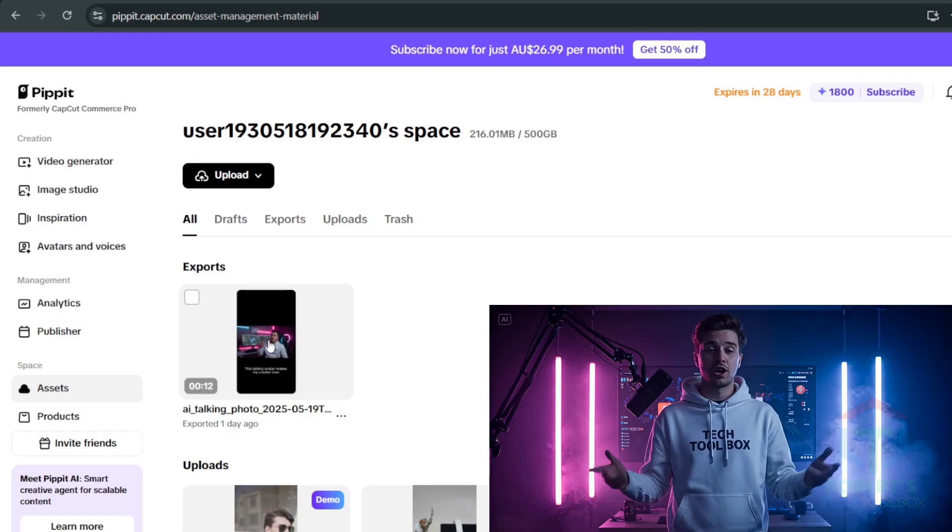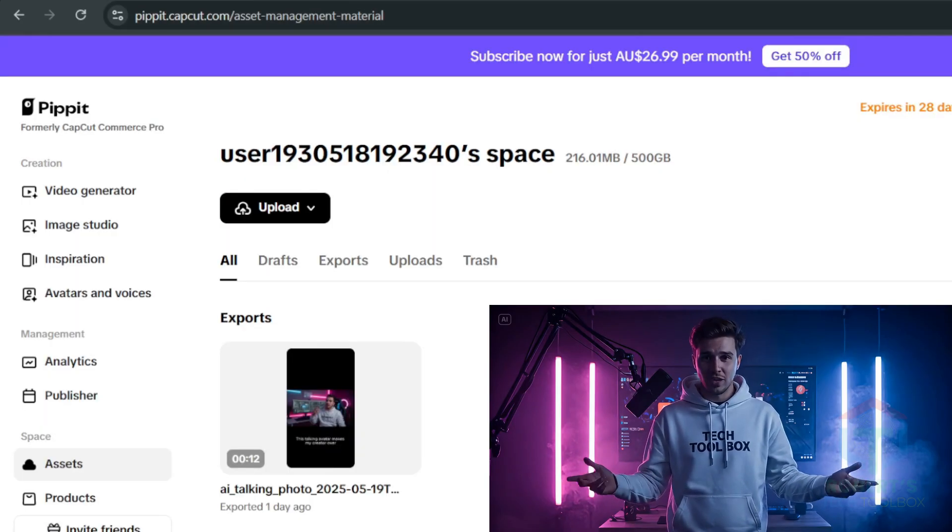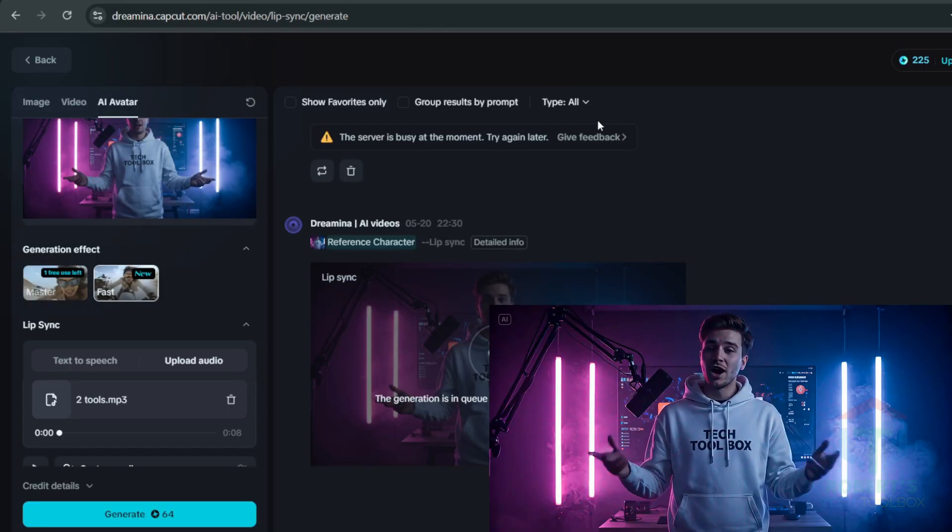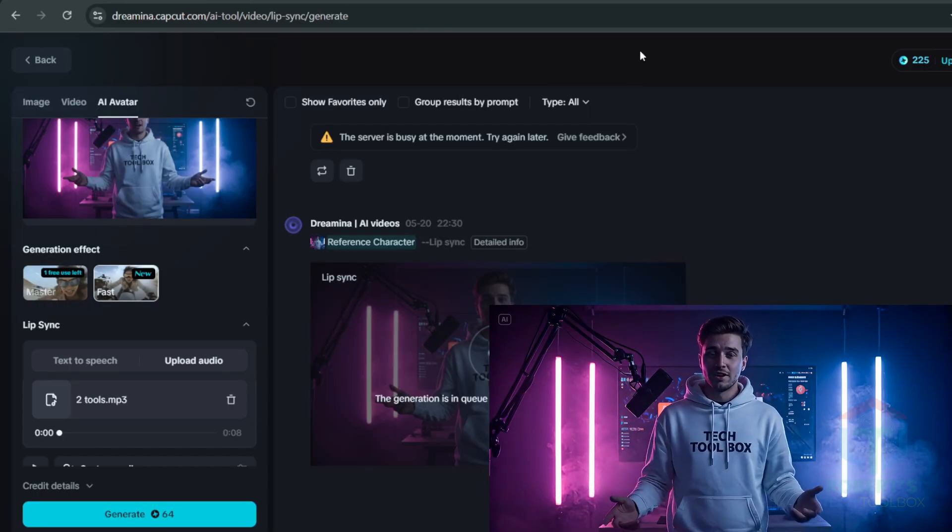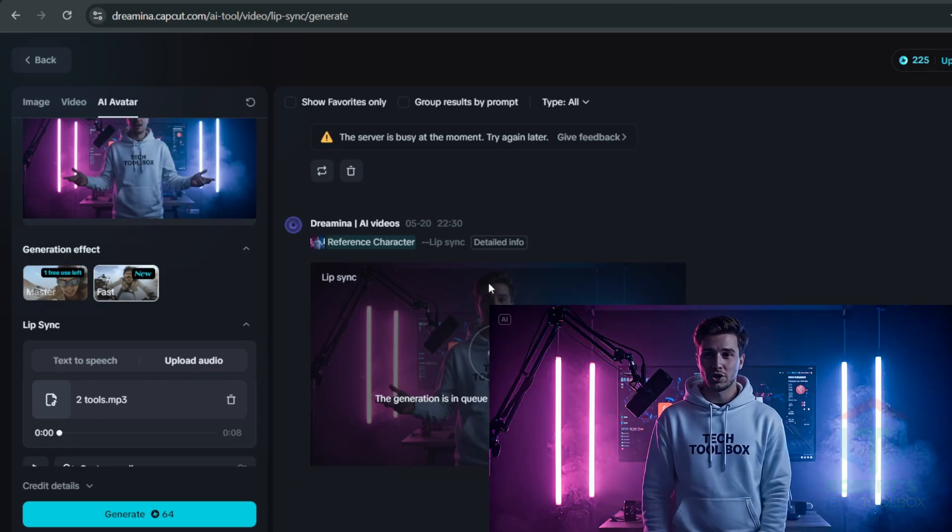Here are two other tools for talking avatars like Pippet and Dreamina, but they are limited. No custom audio or tiny character limits.